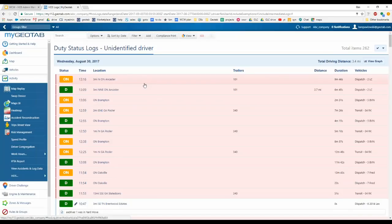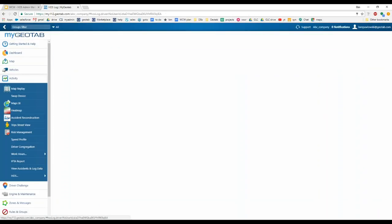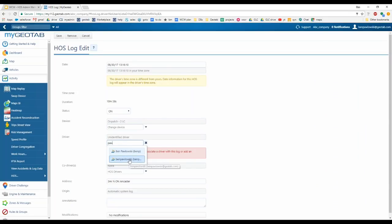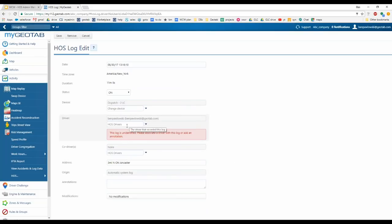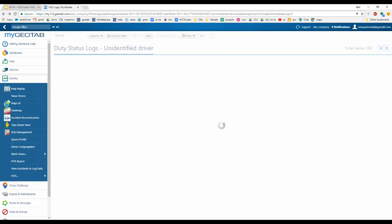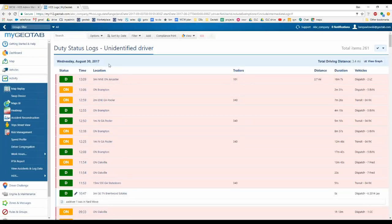To assign a log to a driver, it's just like editing a log — click on the log. The system will say 'This log is unidentified, please associate a driver with this log or add an annotation.' Select the driver from the drop-down list, add a co-driver if needed, and hit Save. The log will then appear when you run that driver's logs.